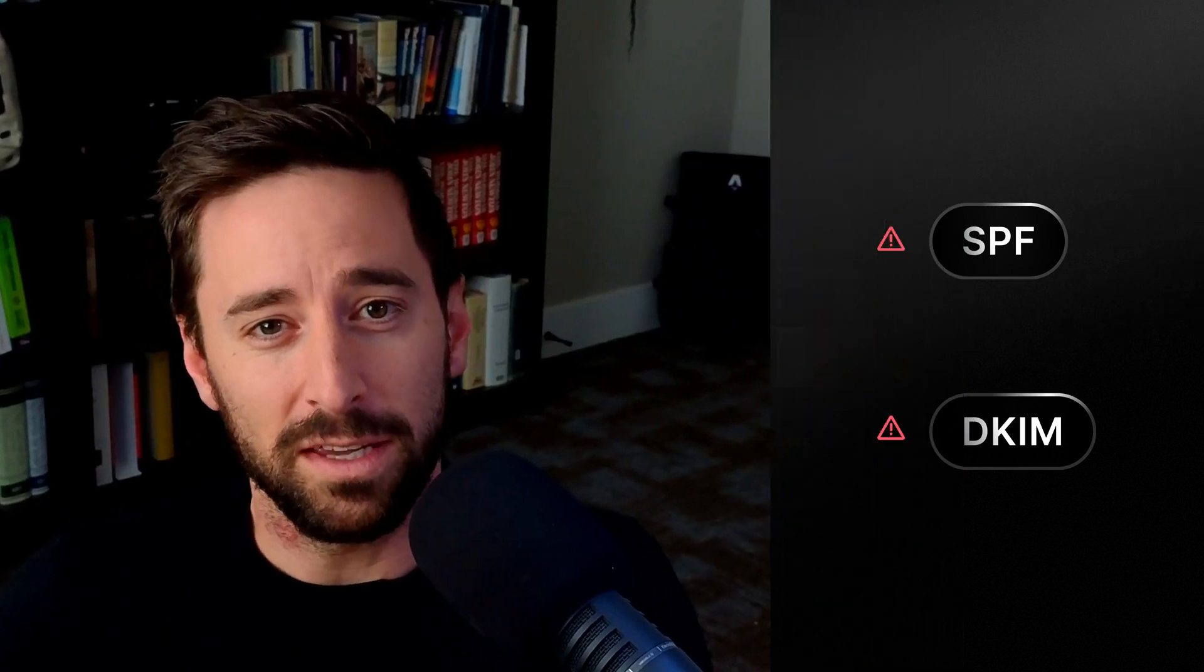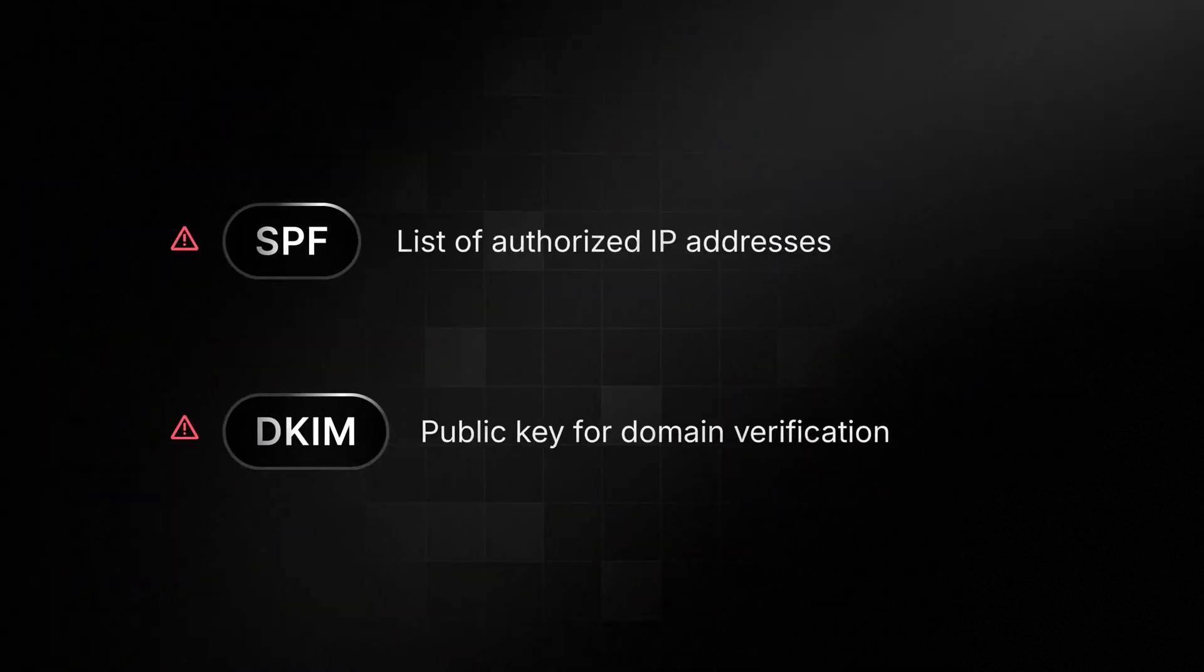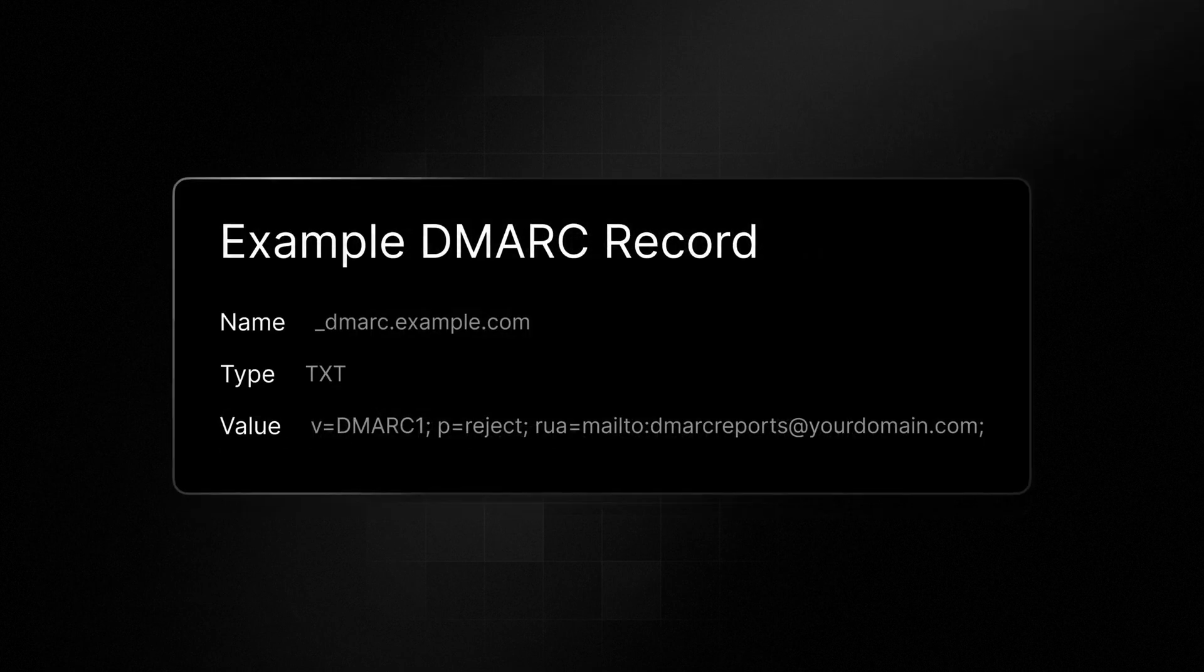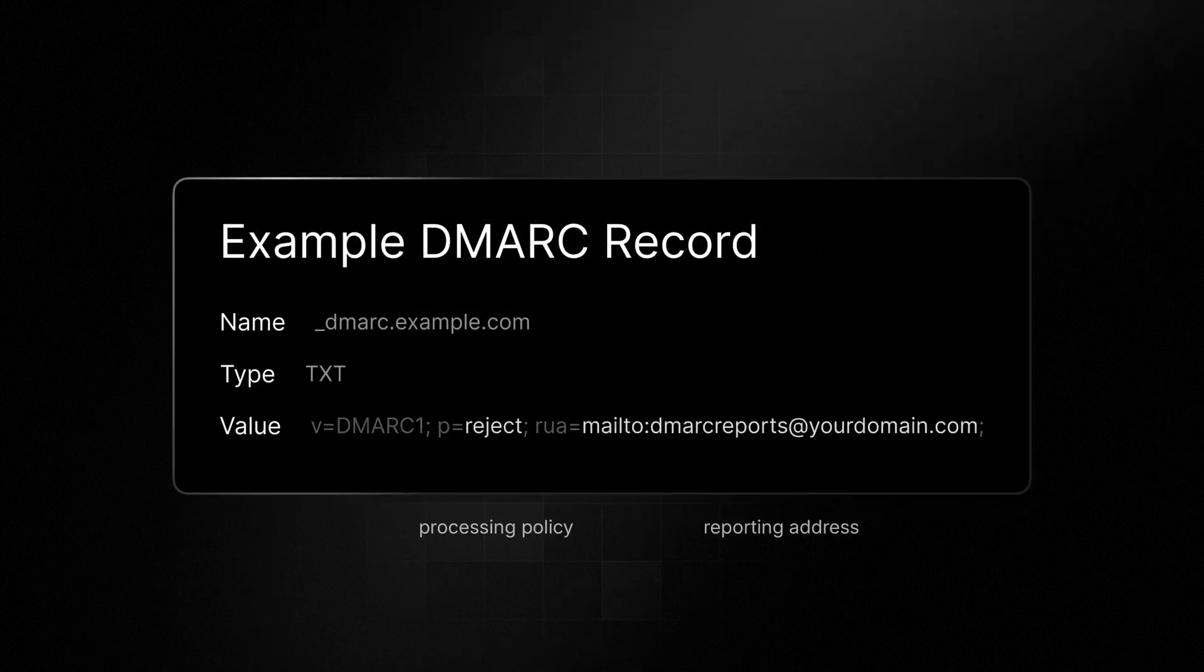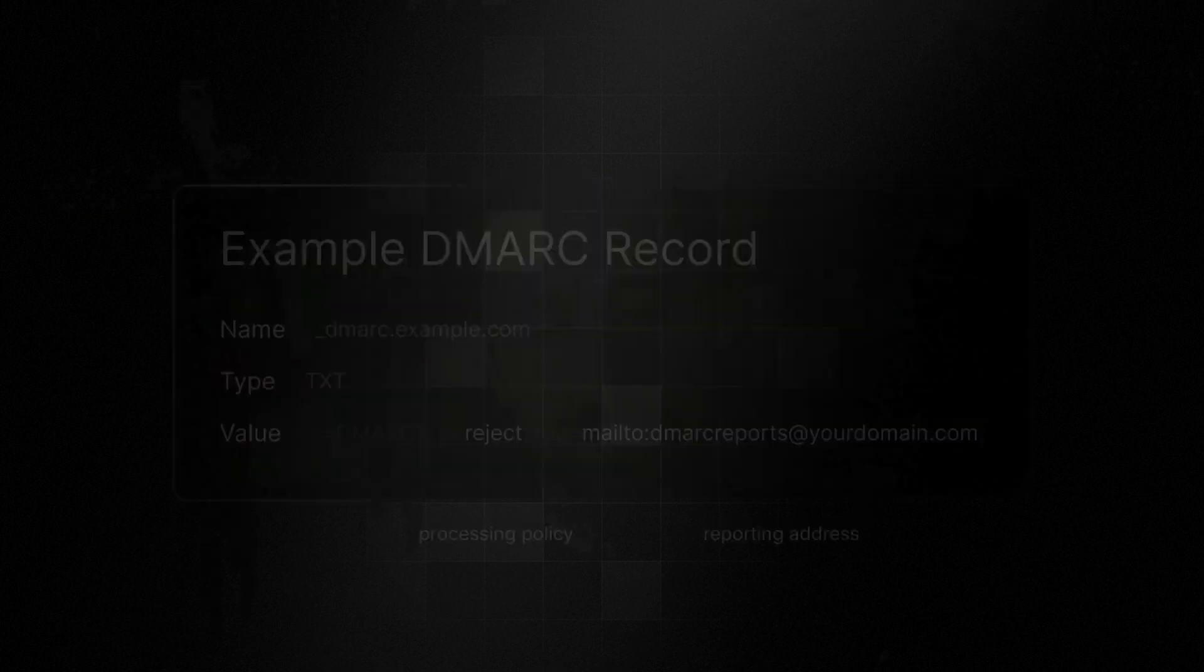DMARC is an email authentication protocol that tells mail servers what to do if an email fails SPF and DKIM. In this way, it protects against email spoofing. A DMARC record builds trust with mailbox providers as it allows them to verify that your emails are authorized by your domain. We've linked guides below, but let us know if a full tutorial would be helpful.